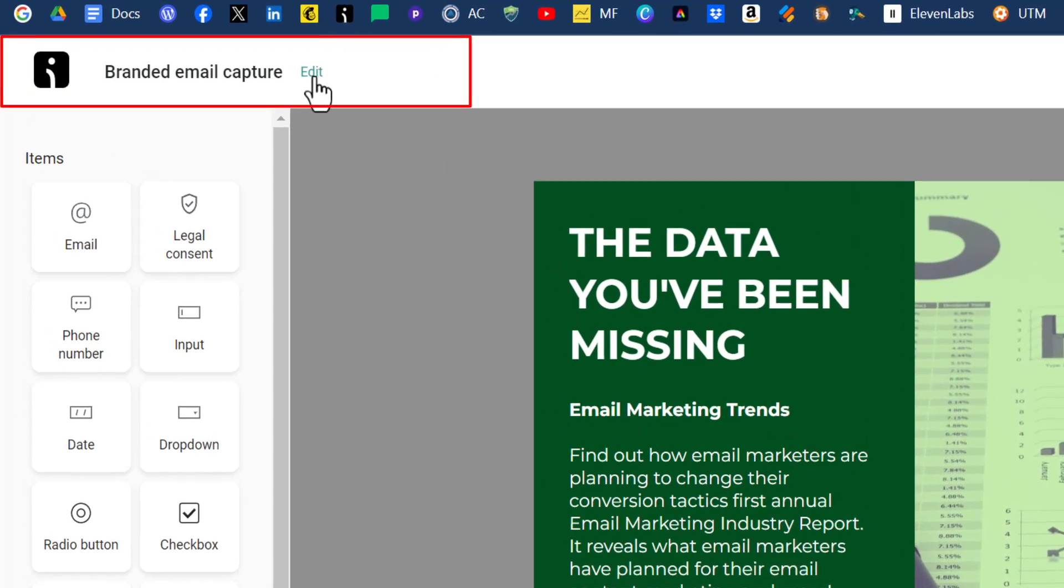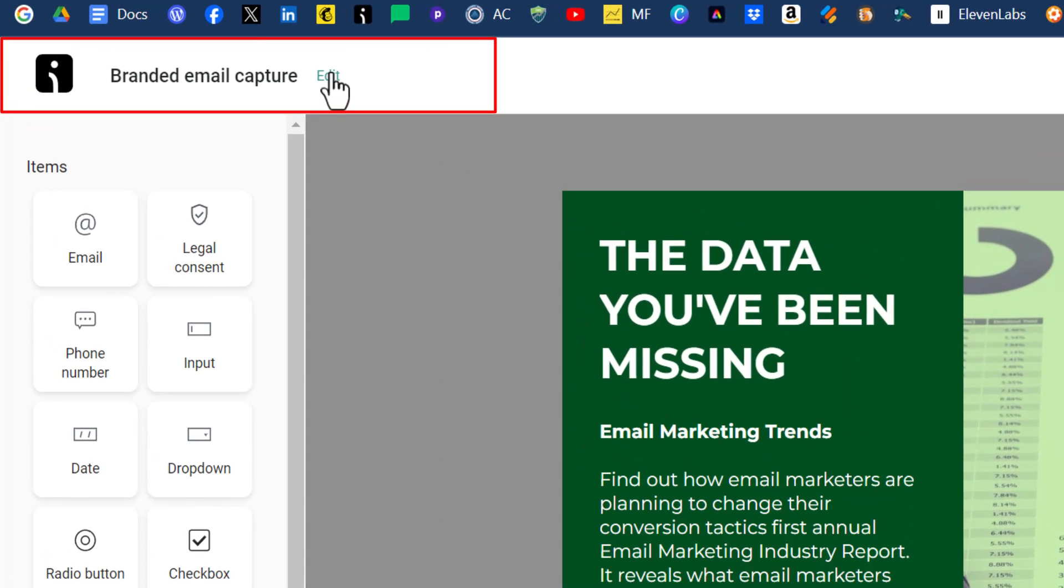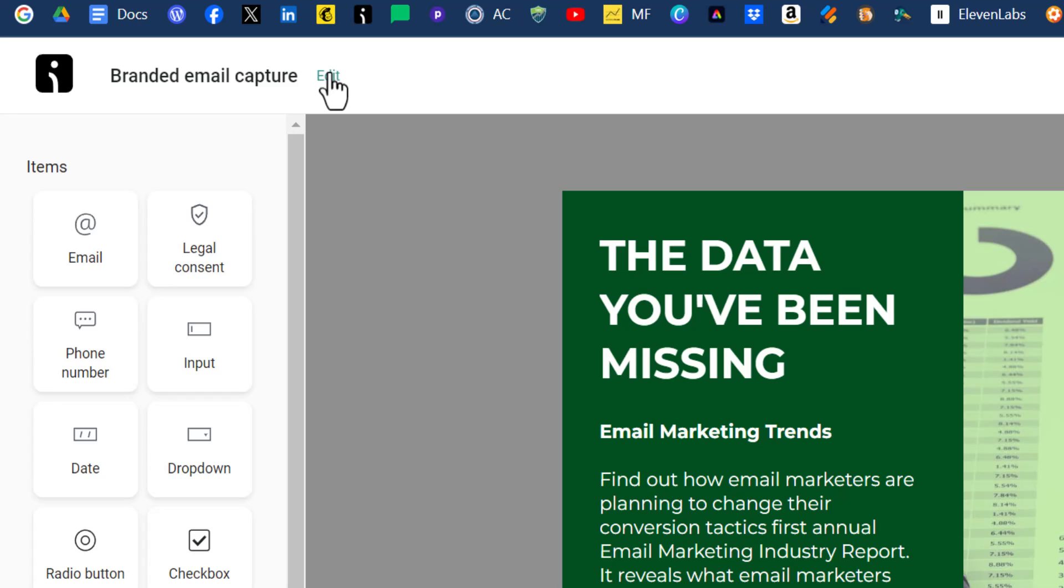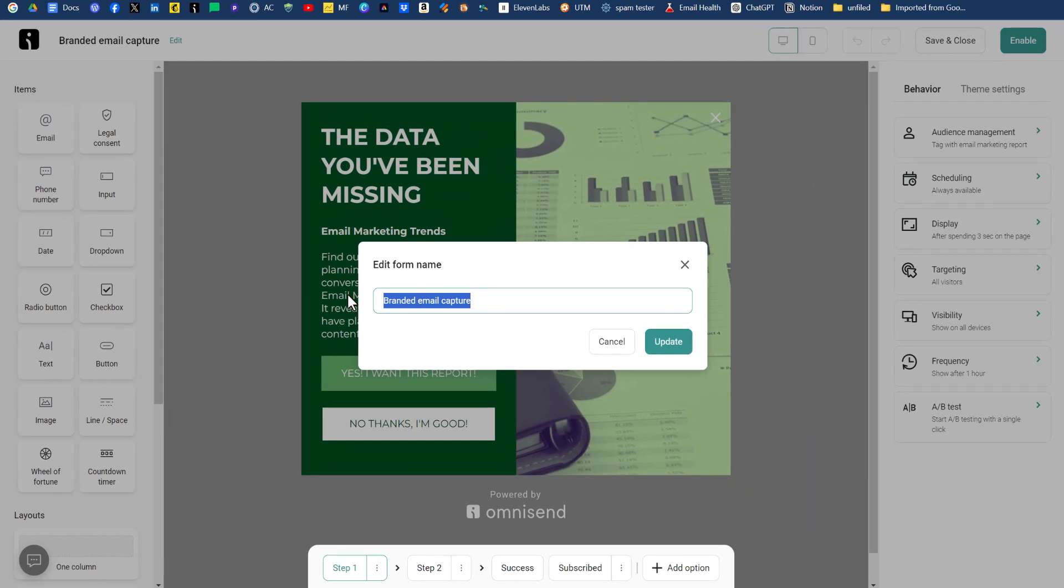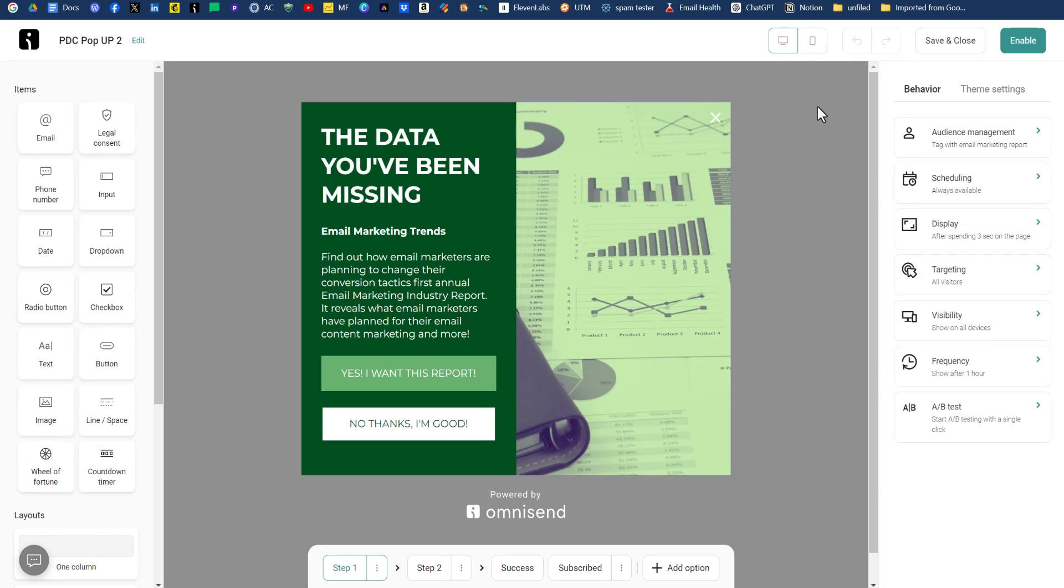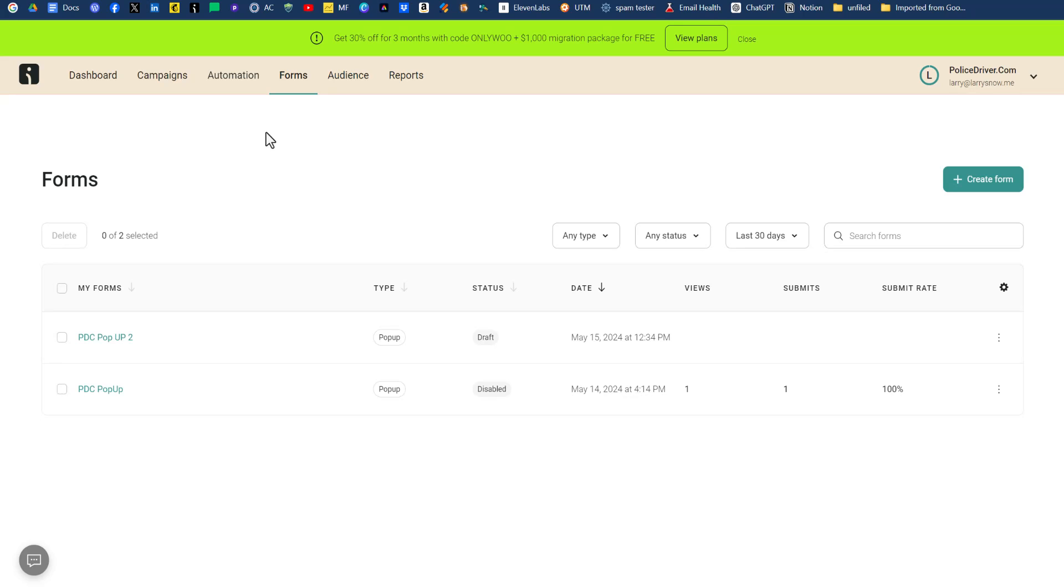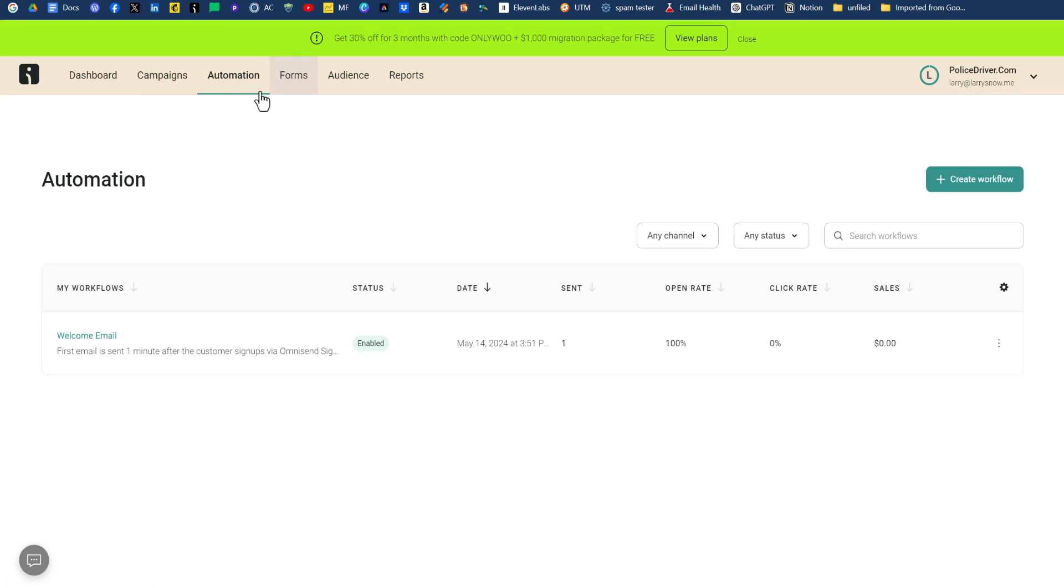One other thing to mention is that you can change the name of your form. So since the template was branded email capture, we're just going to click on edit and call this pop-up two and click on update. Now, because we haven't set up the automation piece to this form, we don't want this being enabled on our website just yet. So for now, click on save and close. When you click on save and close, the next tab you want to click on is the automation tab.